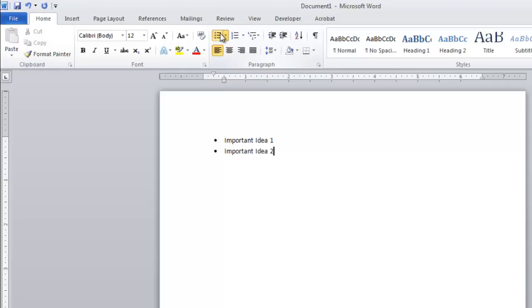You can repeat this process for as many bullet points as you want, and when you want to cancel bullet points, simply click the Bullets icon once again.